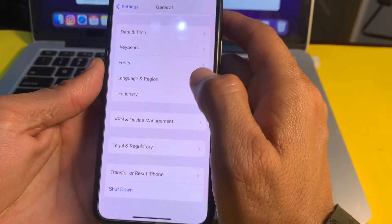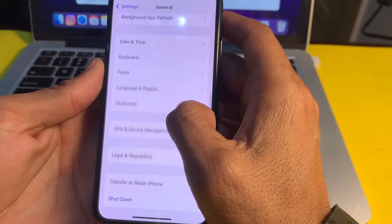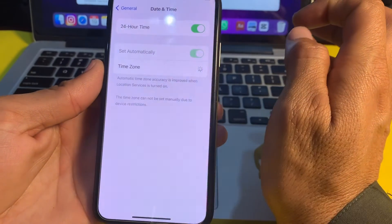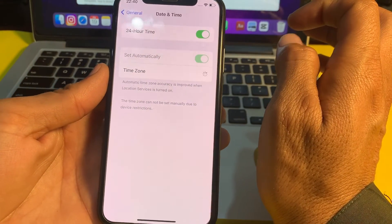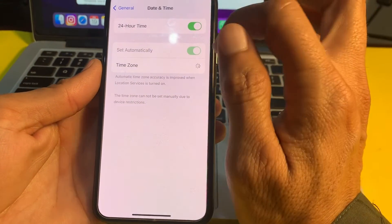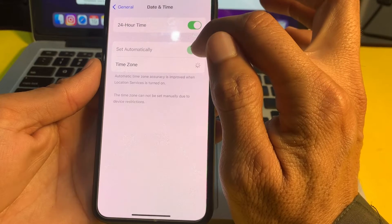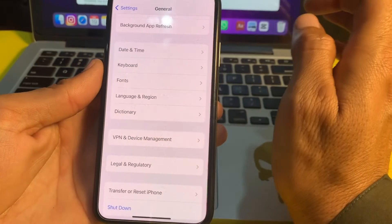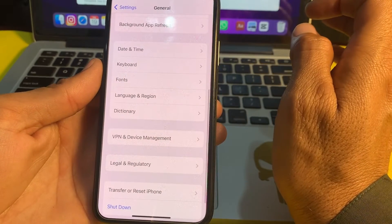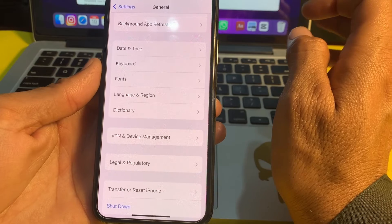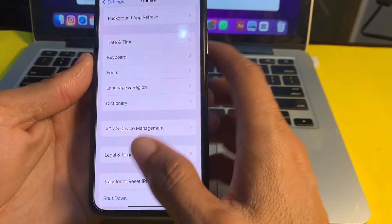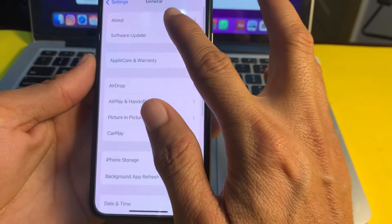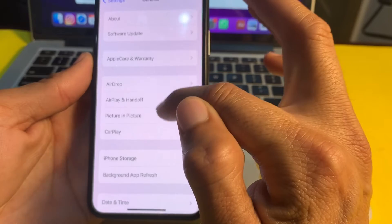If you are still having this problem, open Settings, tap on General, then tap on 'Date and Time.' Make sure your iPhone date and time is correct and that 'Set Automatically' is turned on. Then check if the problem is fixed.